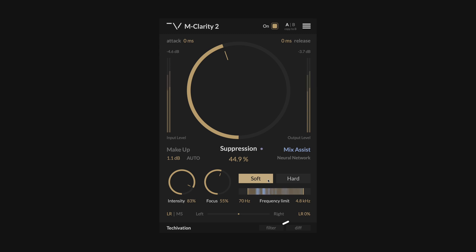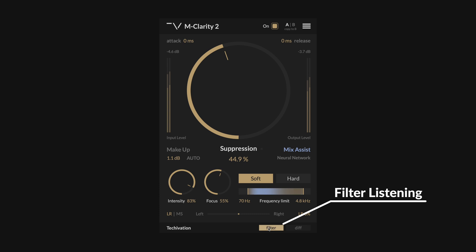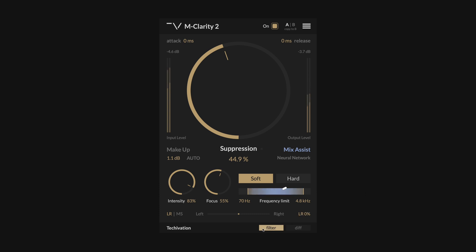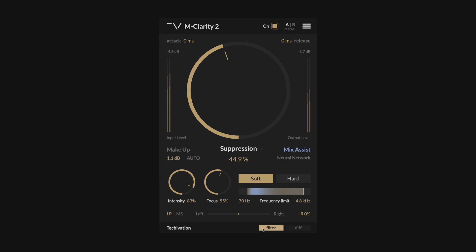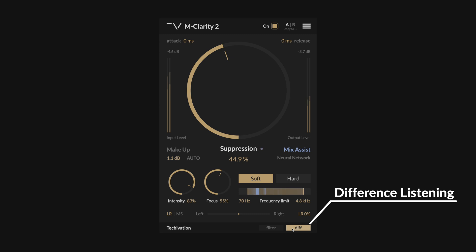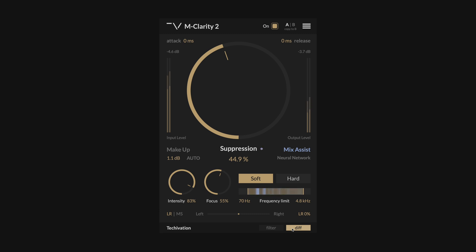At any point, you can use the filter button to listen to the adaptive processing range, so you can hear exactly what the plugin is targeting. When the filter button is enabled, the frequency limit slider visualization also switches to show the adaptive filter shape, so you can simultaneously hear and see how the adaptive filter is adjusting to your track. The difference button enables you to listen to the difference between the processed and original signals, allowing you to audibly perceive the spectral corrections made by the plugin, making it easier to fine-tune its parameters.